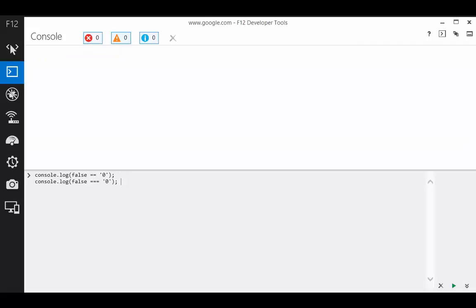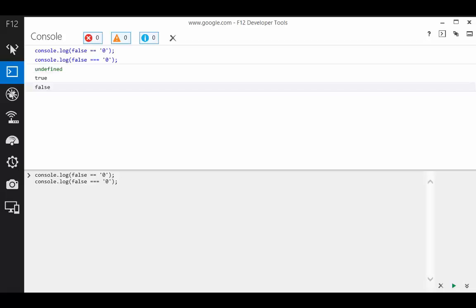Does false equal quoted zero? That's conflicting results between the operators. True for equals, false for exactly equals.